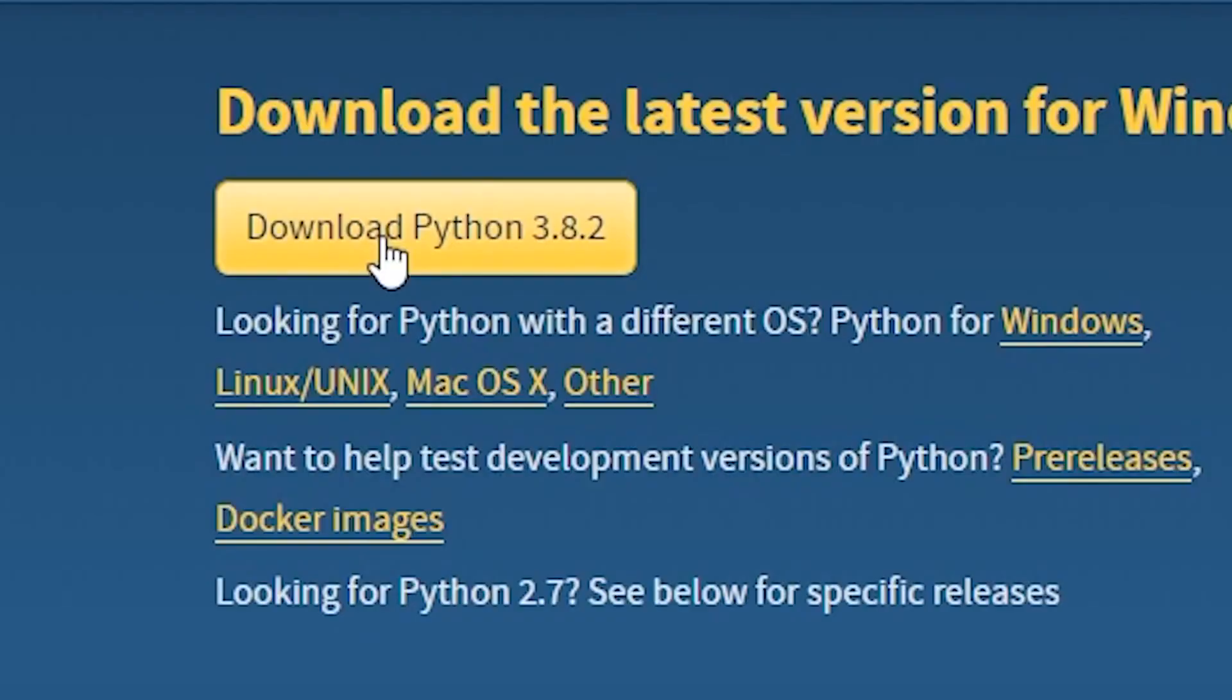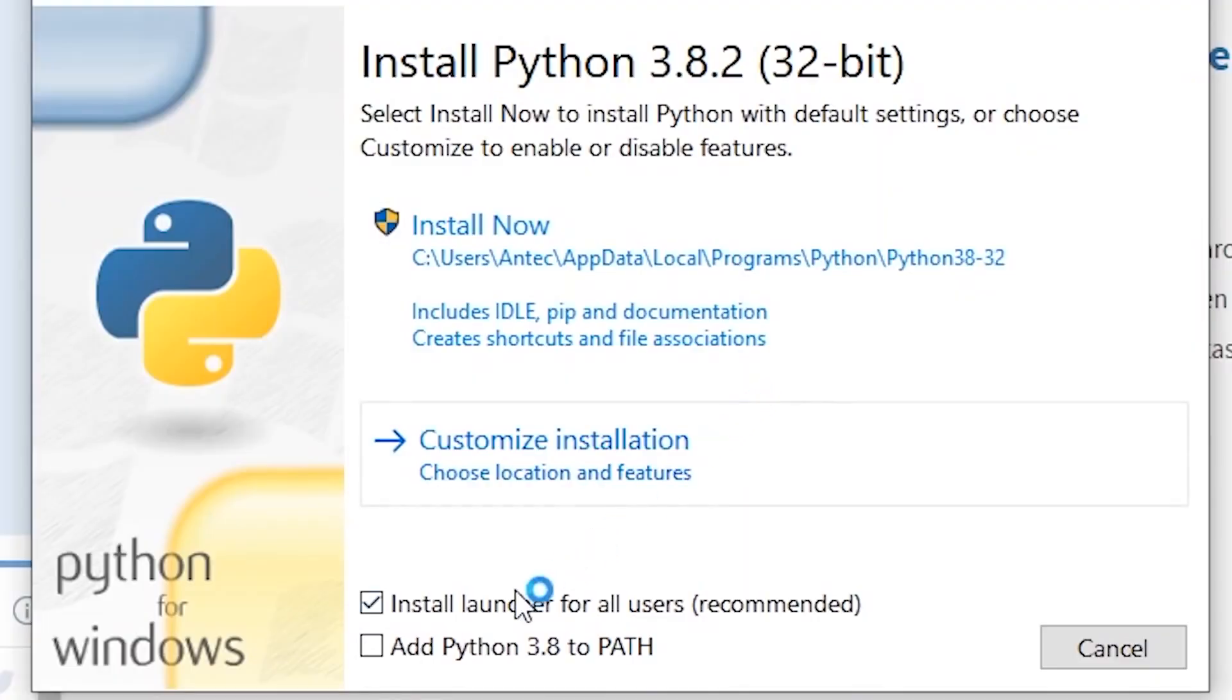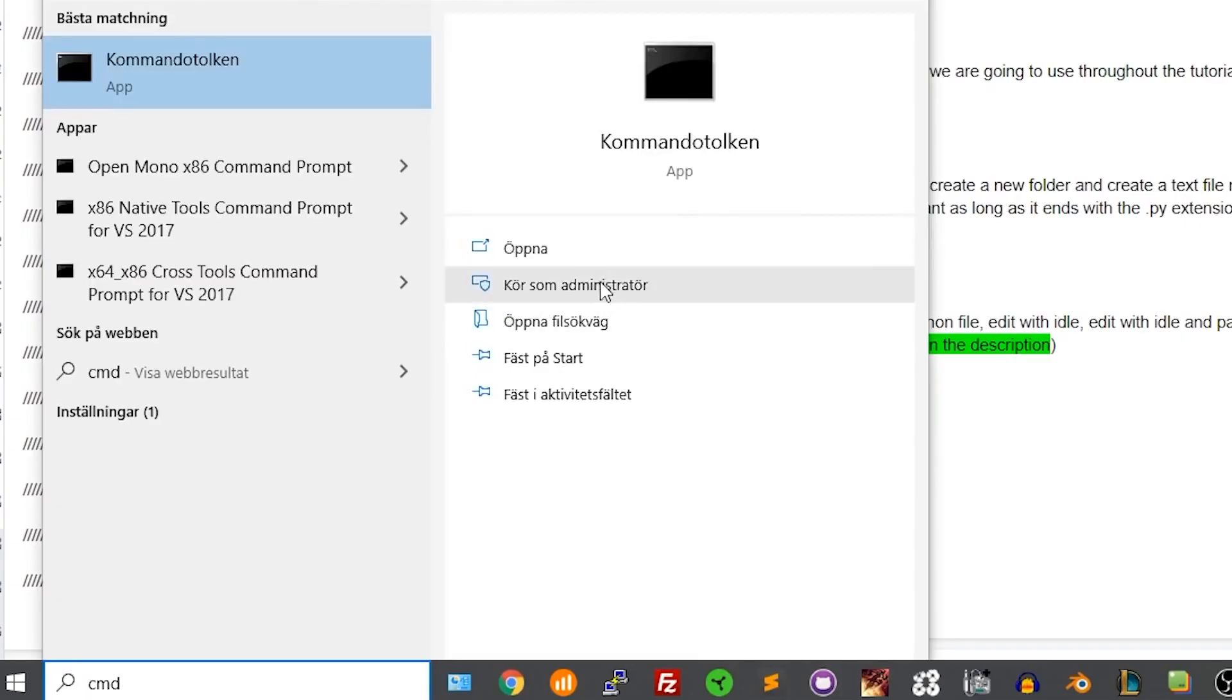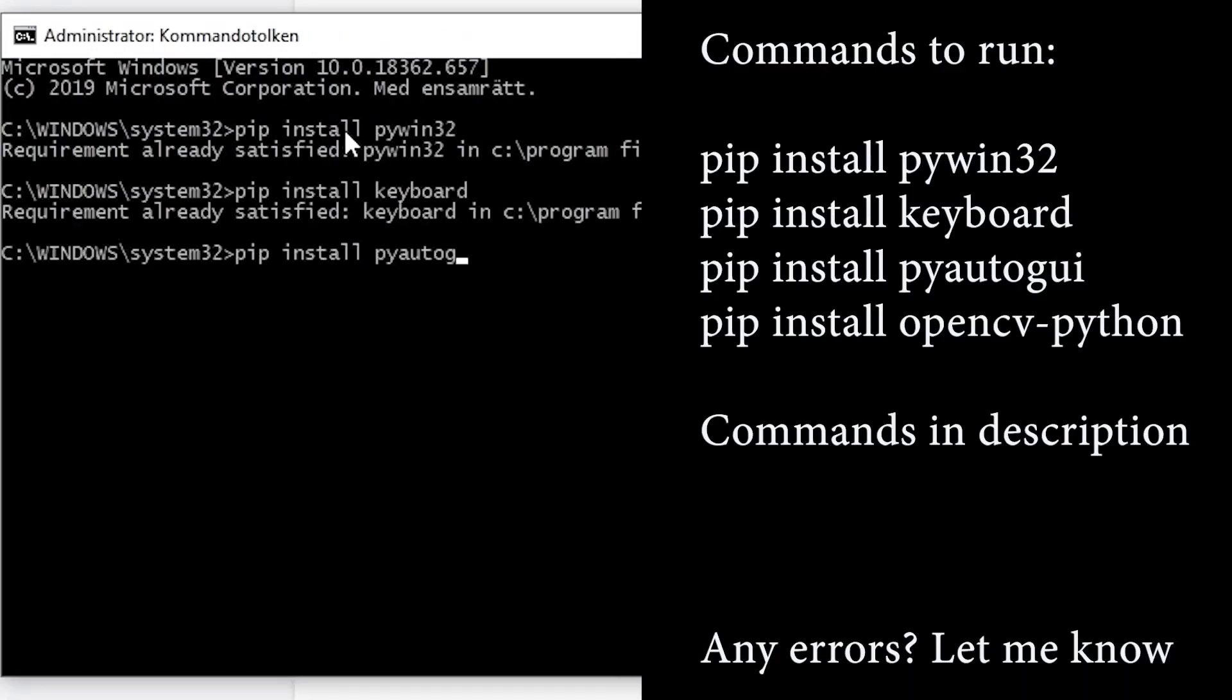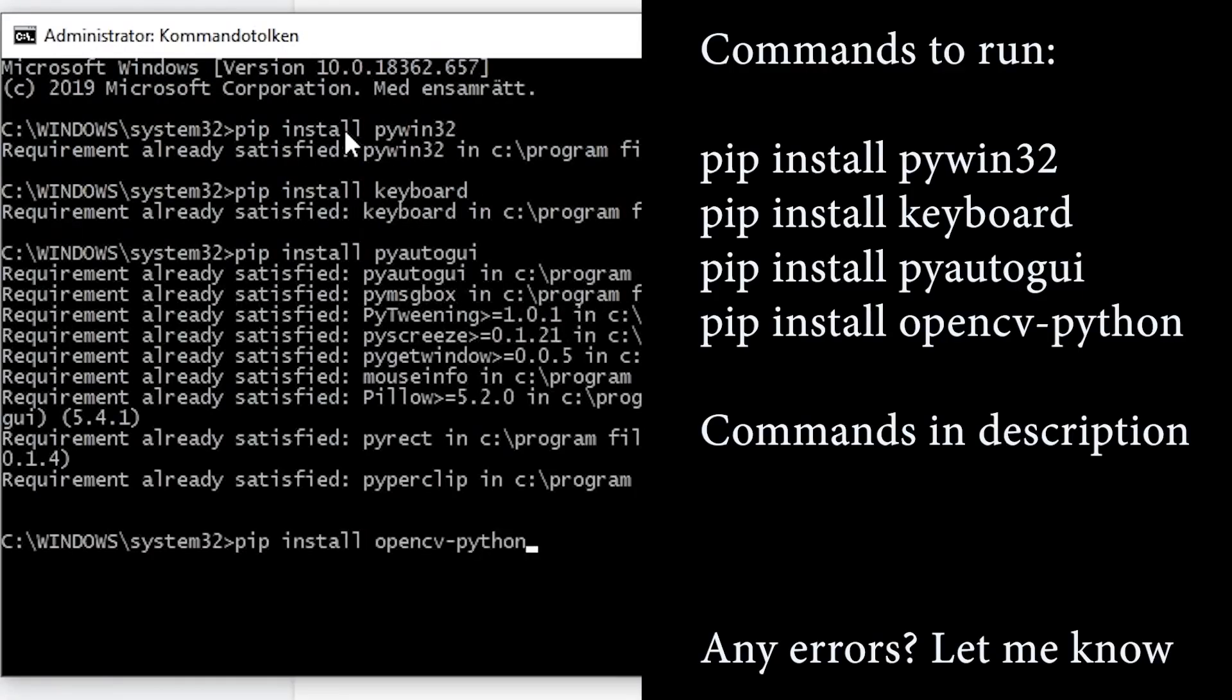Step 1, download Python and remember to check the add to path checkbox when installing. Step 2, open the console with administrator privileges and run the following commands. You can find them in the video description.